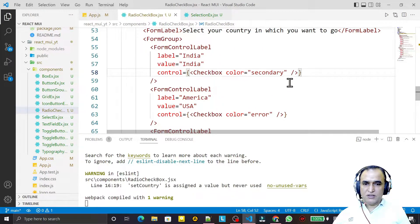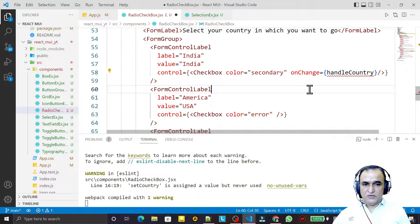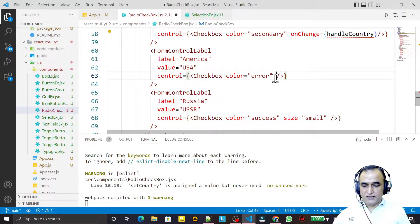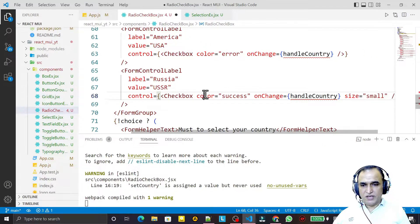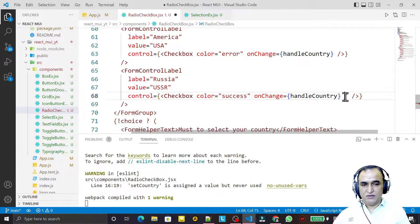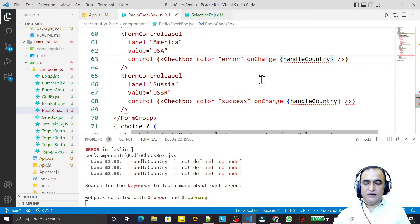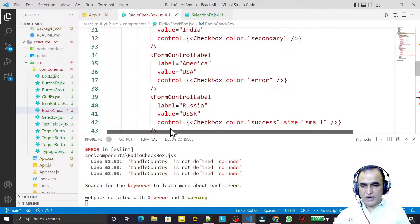For each checkbox I need to add an `onChange` event, calling a `handleCountry` function. I copy and paste this onChange handler on each checkbox. Checkbox also supports `color` and `size` props — small or normal — but I'm removing size for now.